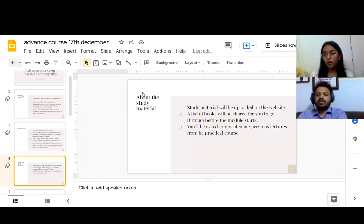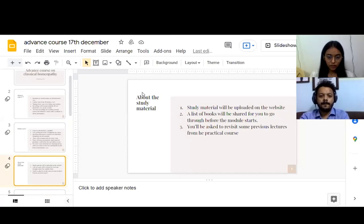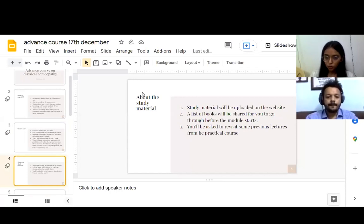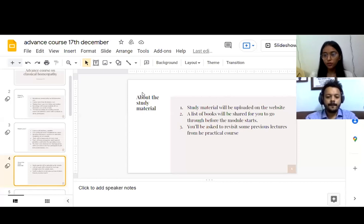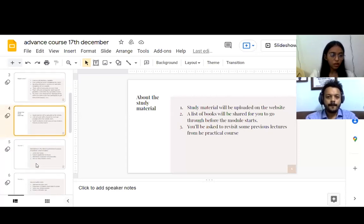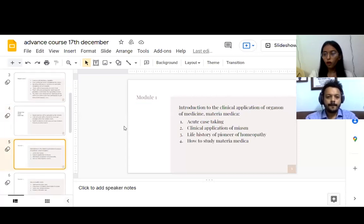Like our previous course, study material will be uploaded on the website along with the recordings. A list of books will be shared before the module starts. Today also, we will be sharing a short list of books that you should be reading throughout the course. We will be sending you a few links of the previous lectures that you might want to revisit before our course starts.